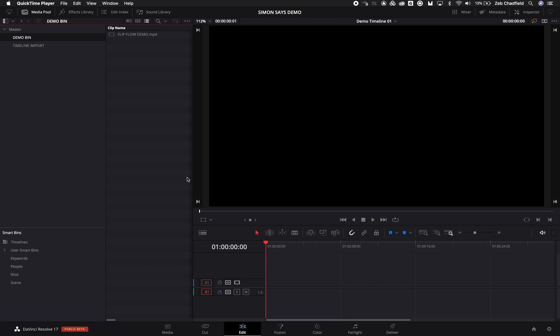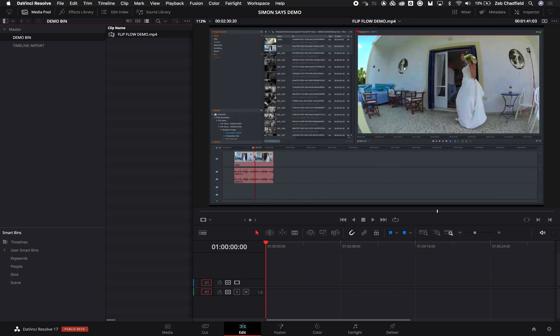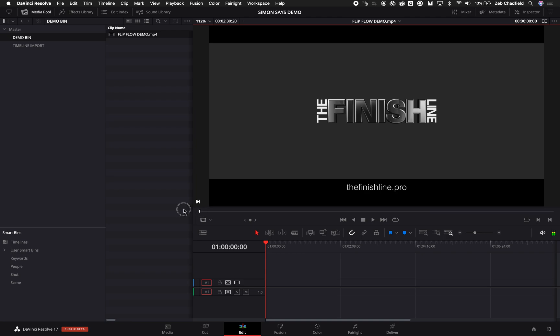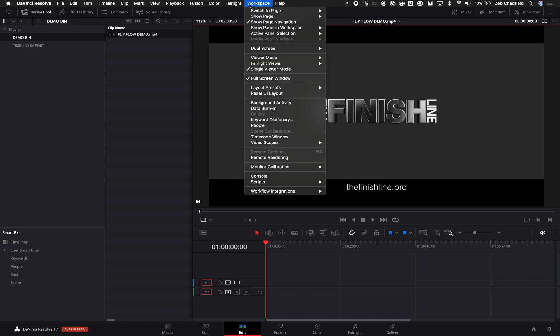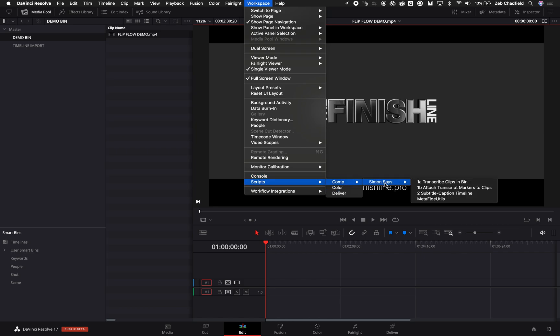Alright, I'm going to do a super quick demo on this new Simon Says integration for DaVinci Resolve. The basics are that when you install Simon Says, you also get the option to install some scripts which come up in Resolve in Scripts > Comp > Simon Says, so we have these options here.